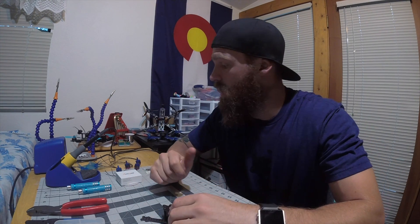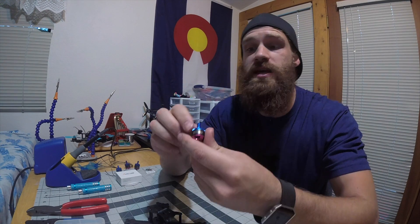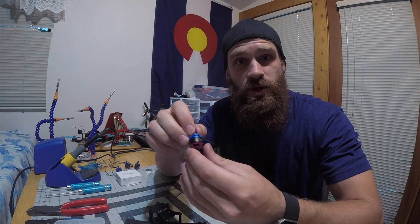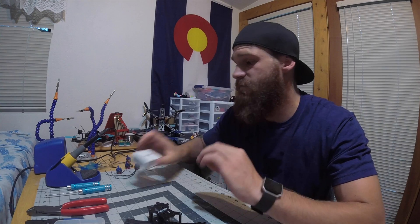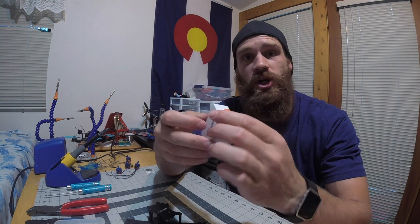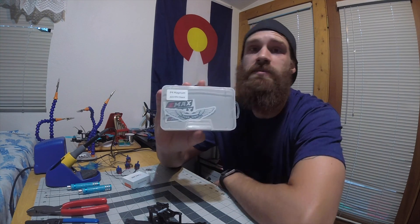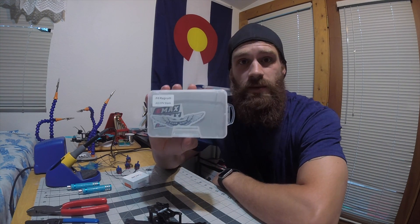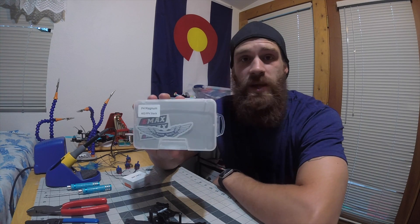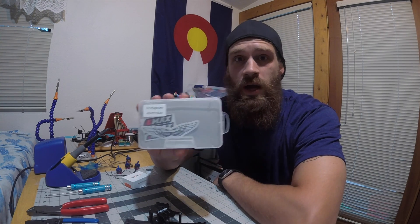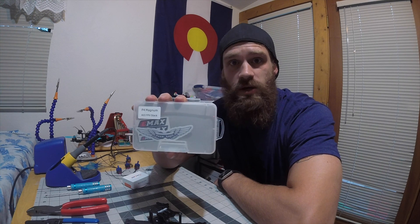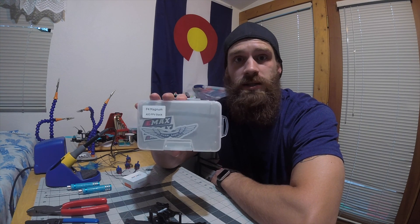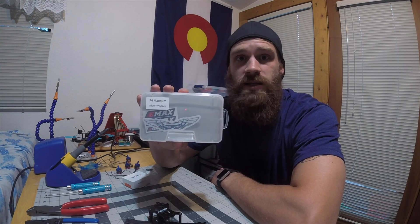It's still going to rip. I'm going to put the Hyperlite 1407 3600 KV motors on it. I have the RunCam Micro which I got from the quad box, and then I have this awesome Emax Magnum all-in-one stack. It comes with absolutely everything—30 amp ESCs, flight controller, video transmitter which is 25 to 200 milliwatts, and it also comes with a receiver.